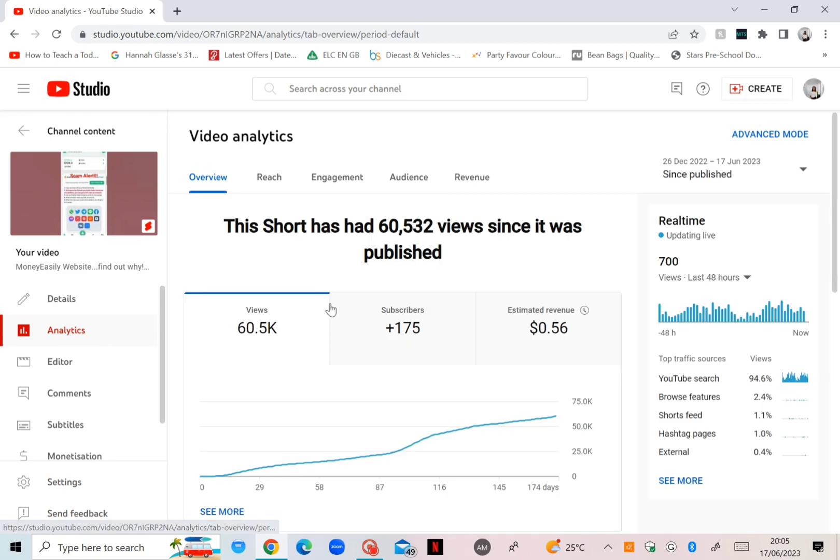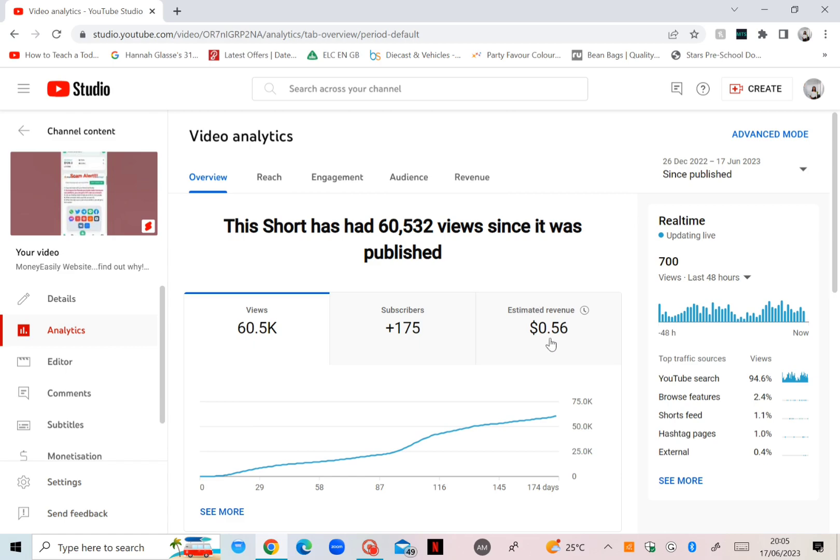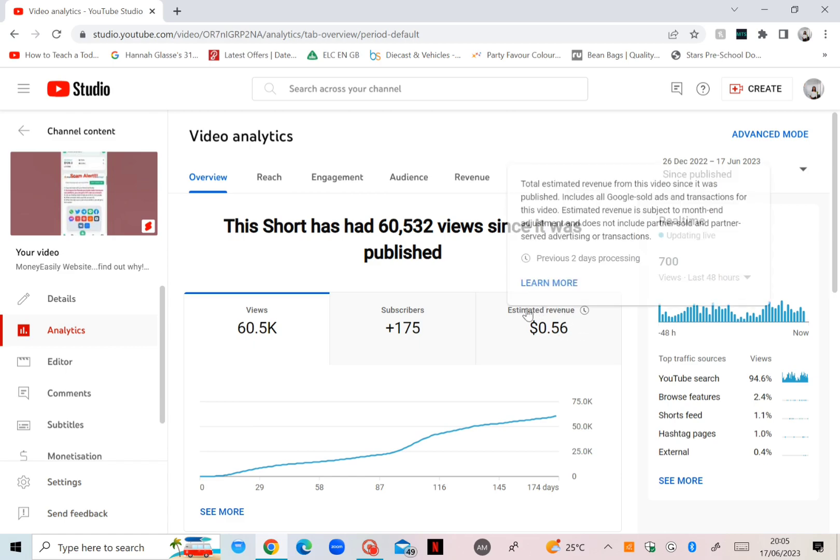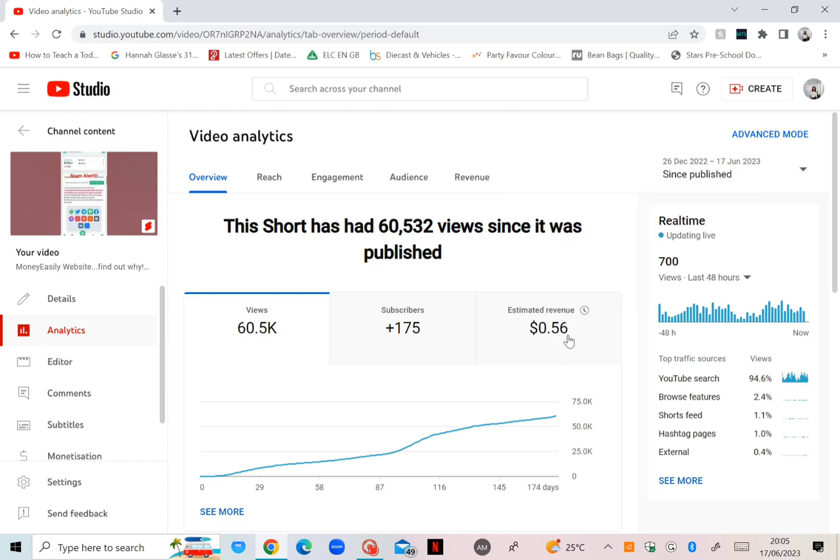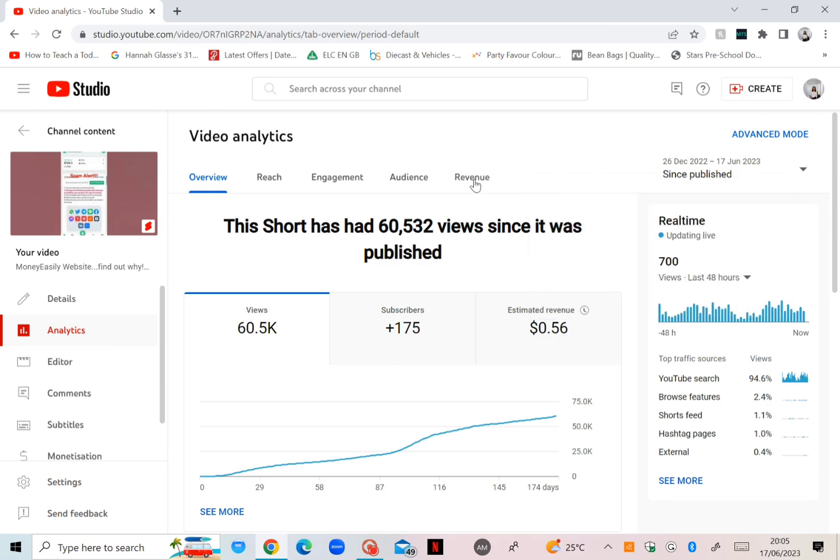Okay, and from this YouTube Short I've gained 175 subscribers, and this is the amount I'm earning: 56 cents guys. Yes, that's the truth. If you go on the revenue part, the estimate is 56 cents.